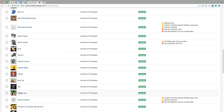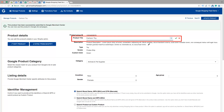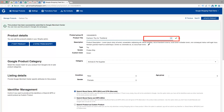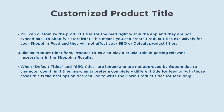Customized product title: you can customize the product titles for the feed right within the app, and they are not synced back to Shopify storefront. This means you can create product titles exclusively for your shopping feed, and they will not affect your SEO or default product titles.